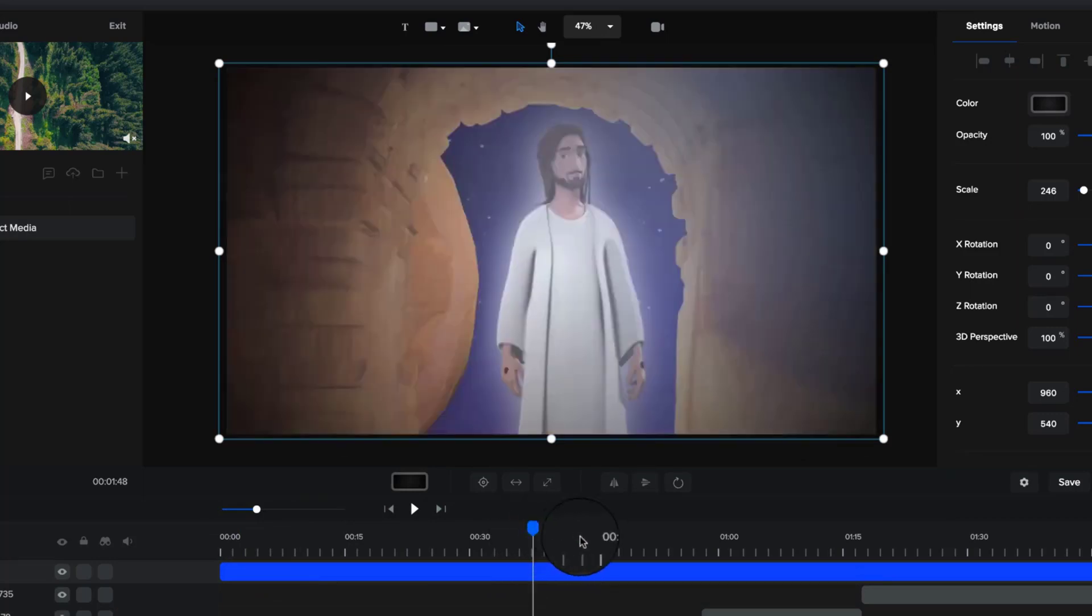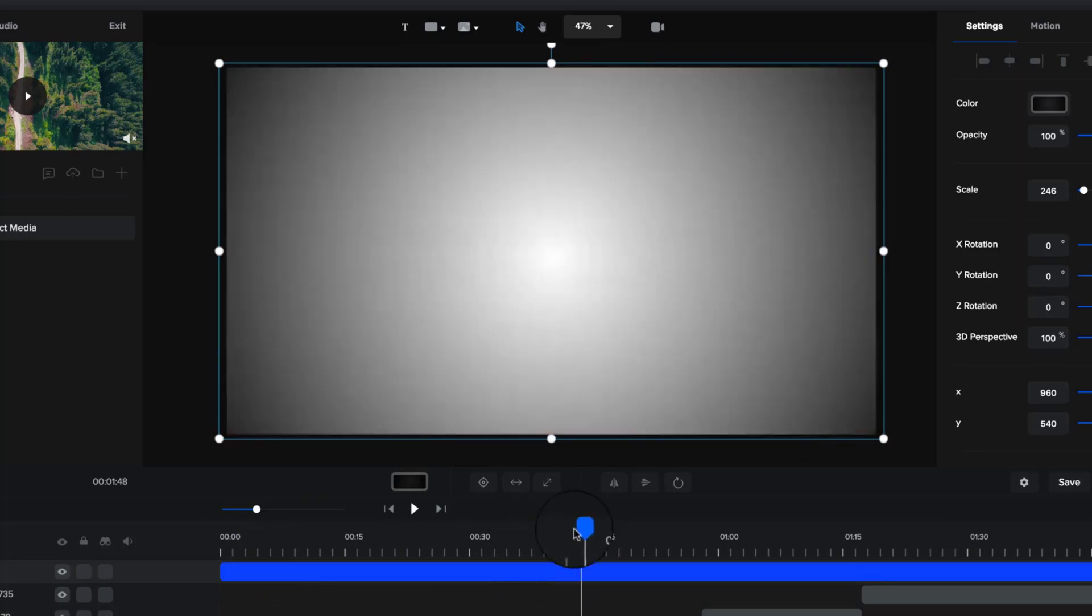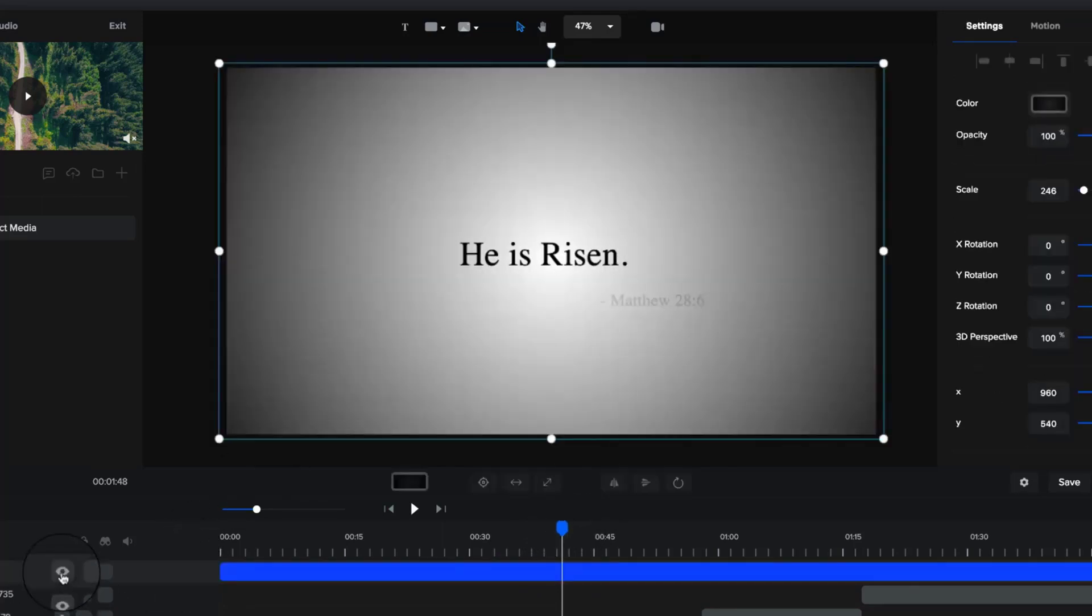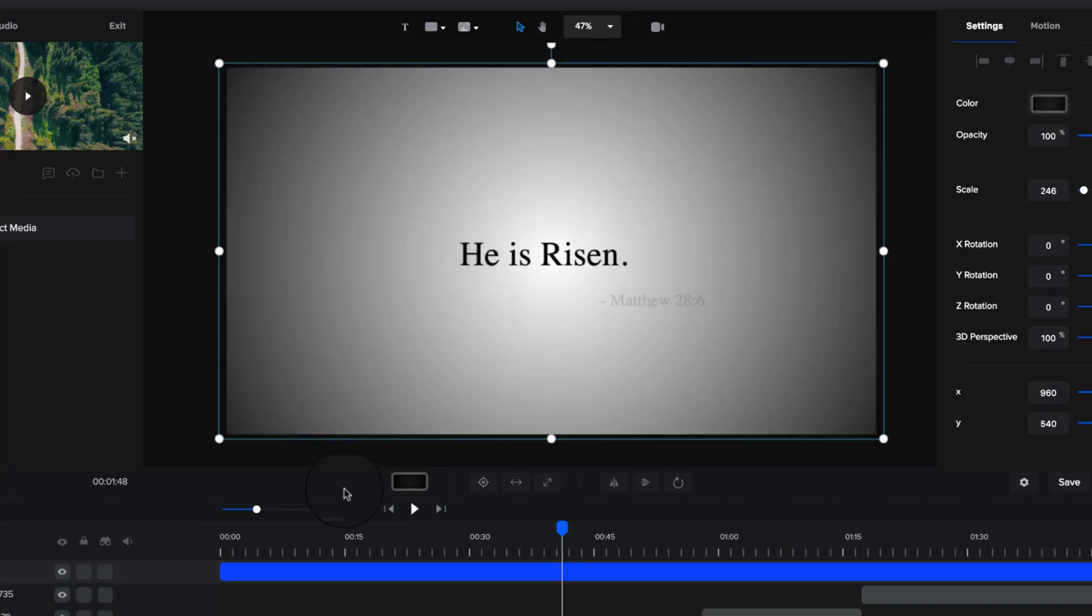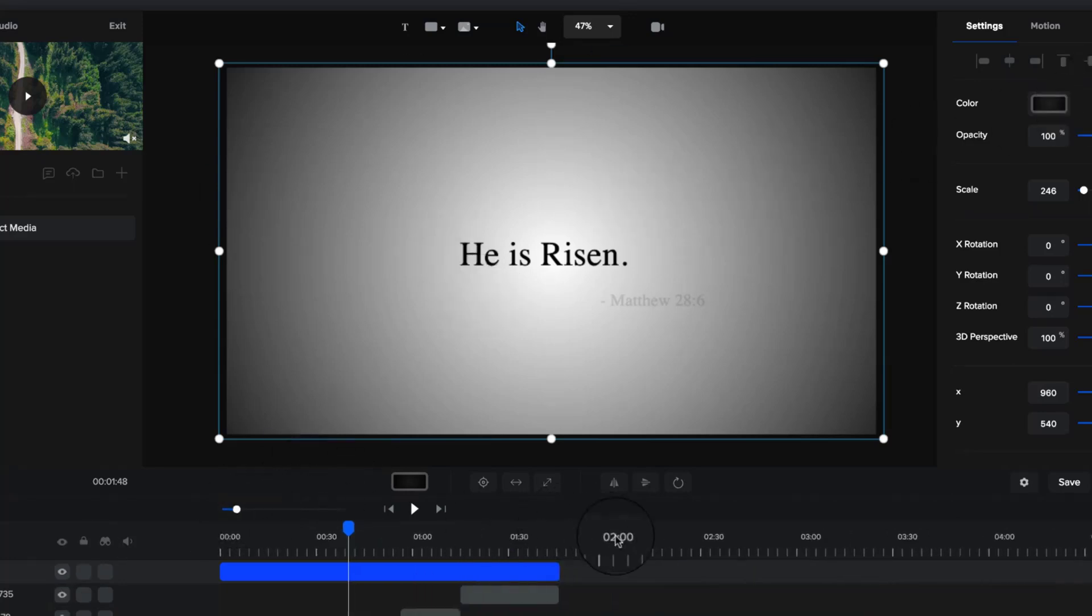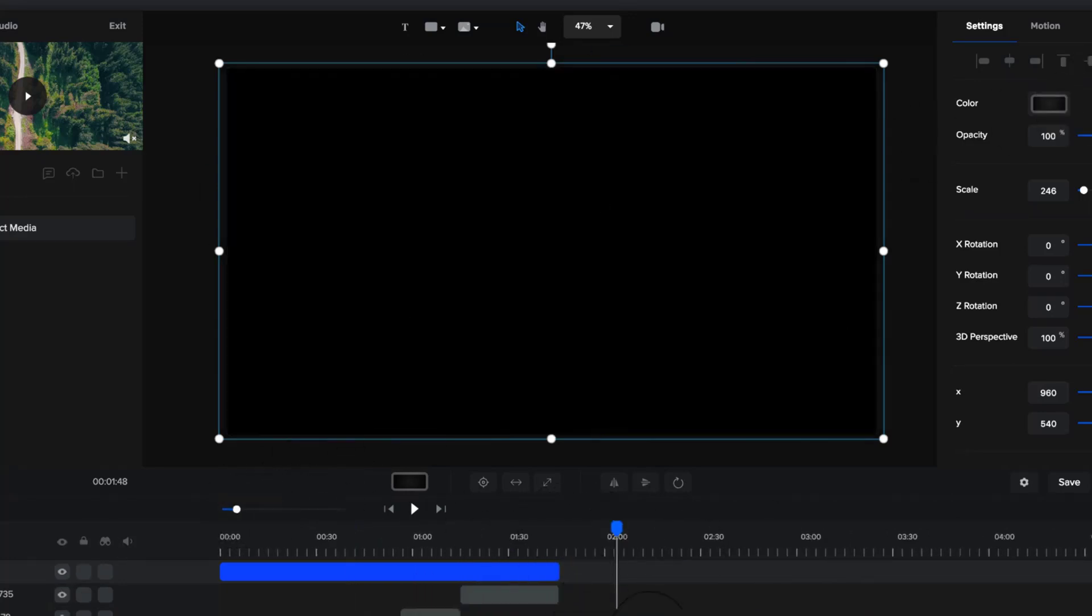Also, if you've got explainer videos, it can add a really nice effect. You can see with this kind of text slide, this is just a white background. Because I've added the vignette on it, it adds this nice kind of focus look to it.